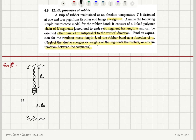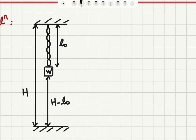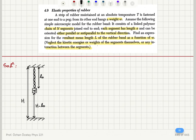This rubber band is hanging from the ceiling from a peg and it's supporting a weight W. I have assumed that the distance between the ceiling and the floor is capital H, and I've called the length of the rubber band L0. I'm going to look at the effect of having a segment being parallel or anti-parallel to the vertical direction.